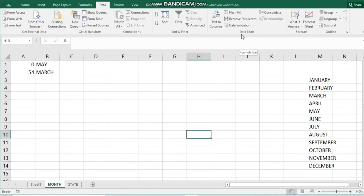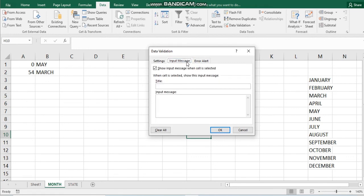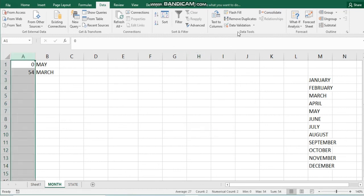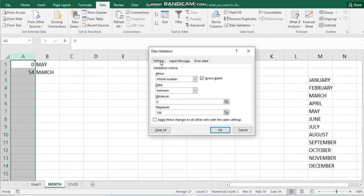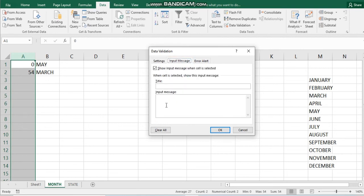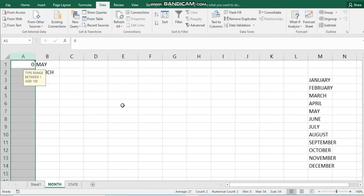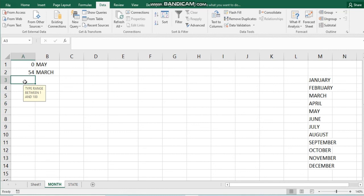In Data Validation you have an Input Message option. This message can help the user know what kind of information is expected. For example, you can set an input message that says: 'Type a number between 1 and 100.' So whenever you click that cell, Excel will remind you to type anything between 1 and 100 only.